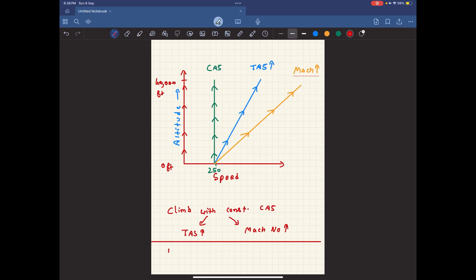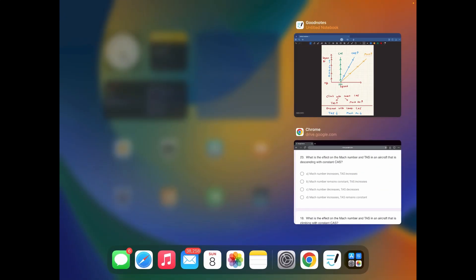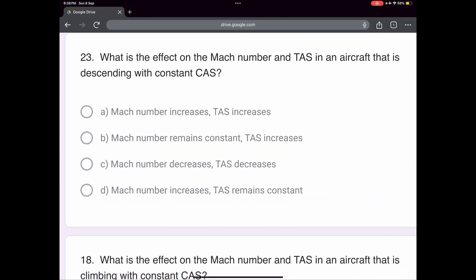Similarly, if you are descending, the exact opposite happens. If you are descending with constant calibrated airspeed, your true airspeed would decrease and your Mach number would decrease. So the answer for this particular question would be option Charlie: your Mach number decreases and your true airspeed decreases.